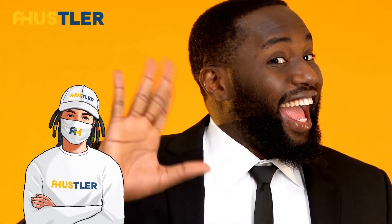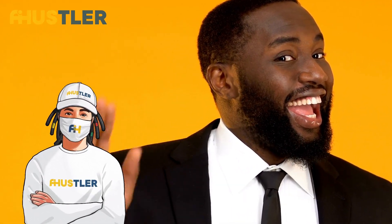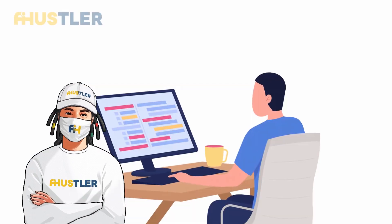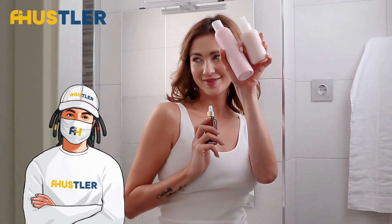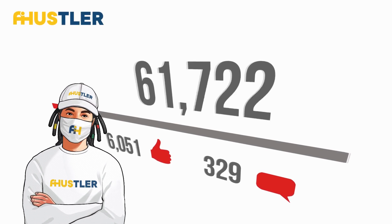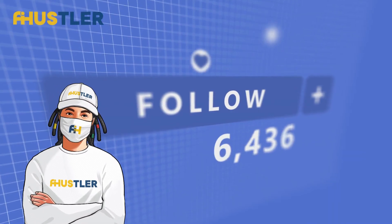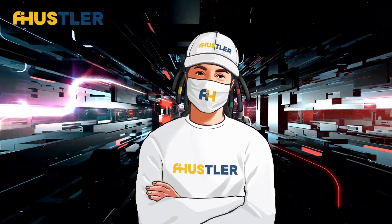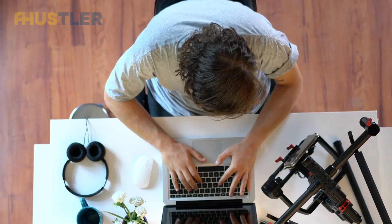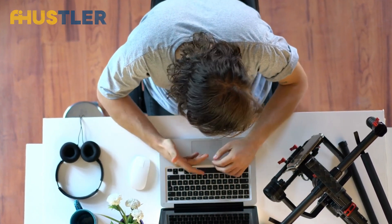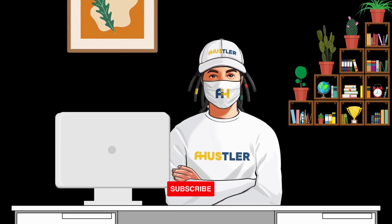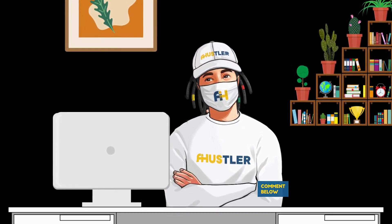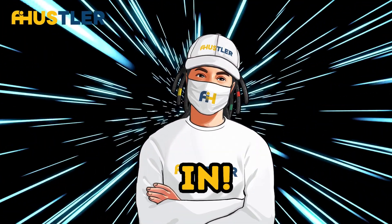Hey there, Hustlers! Welcome back to our channel, where we're about to dive into the ultimate guide on creating viral AI influencers that will skyrocket your engagement, views, and followers. I am AI Hustler, and if you're ready to take your content game to the next level, hit that like button, subscribe to our channel, and comment AI Hustle below. Let's jump right in!